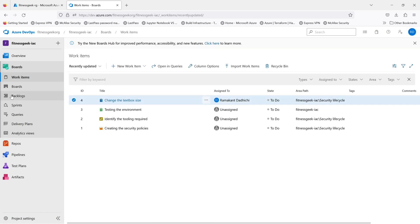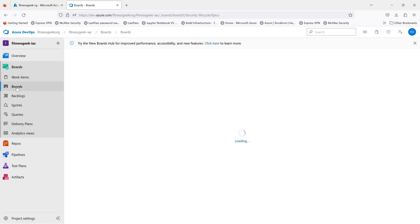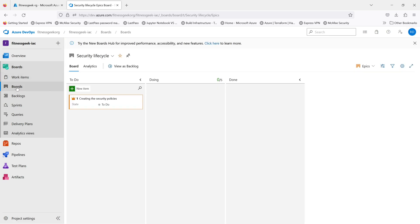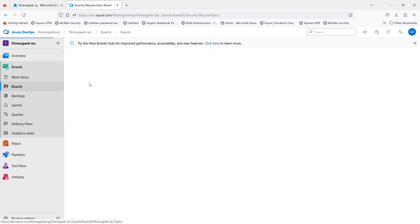The next is the Boards. The Boards module helps you plan and track your work, whether you are using Scrum, Kanban, or a custom process. You can create and prioritize user stories, bugs, and tasks, and assign them to team members.